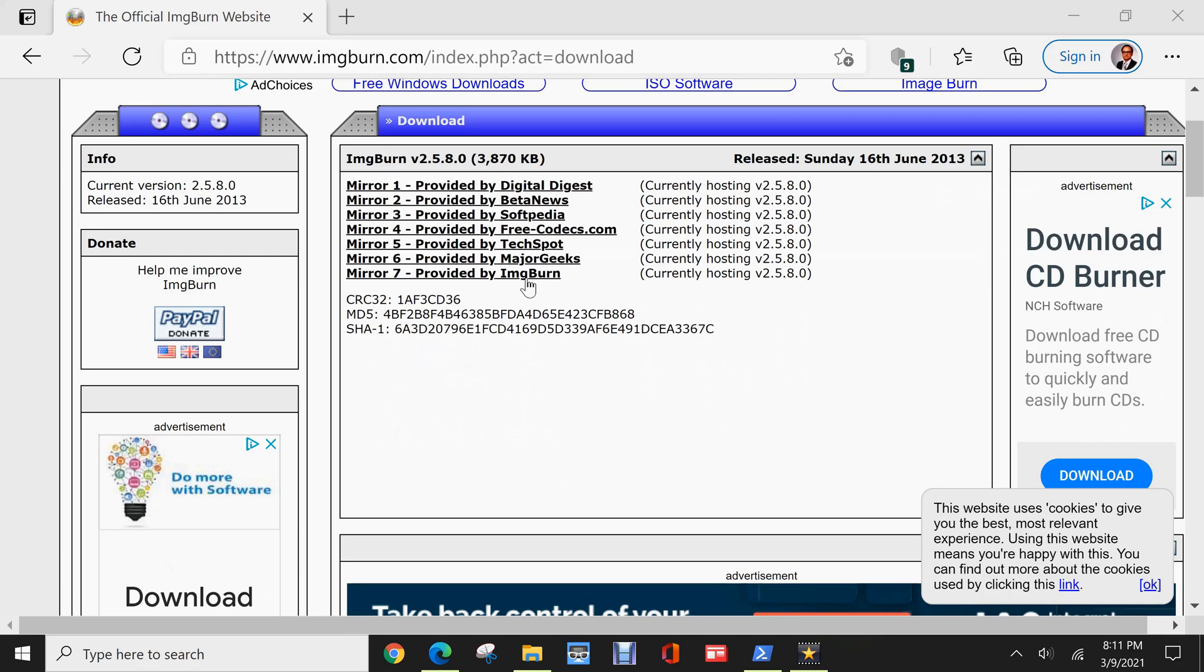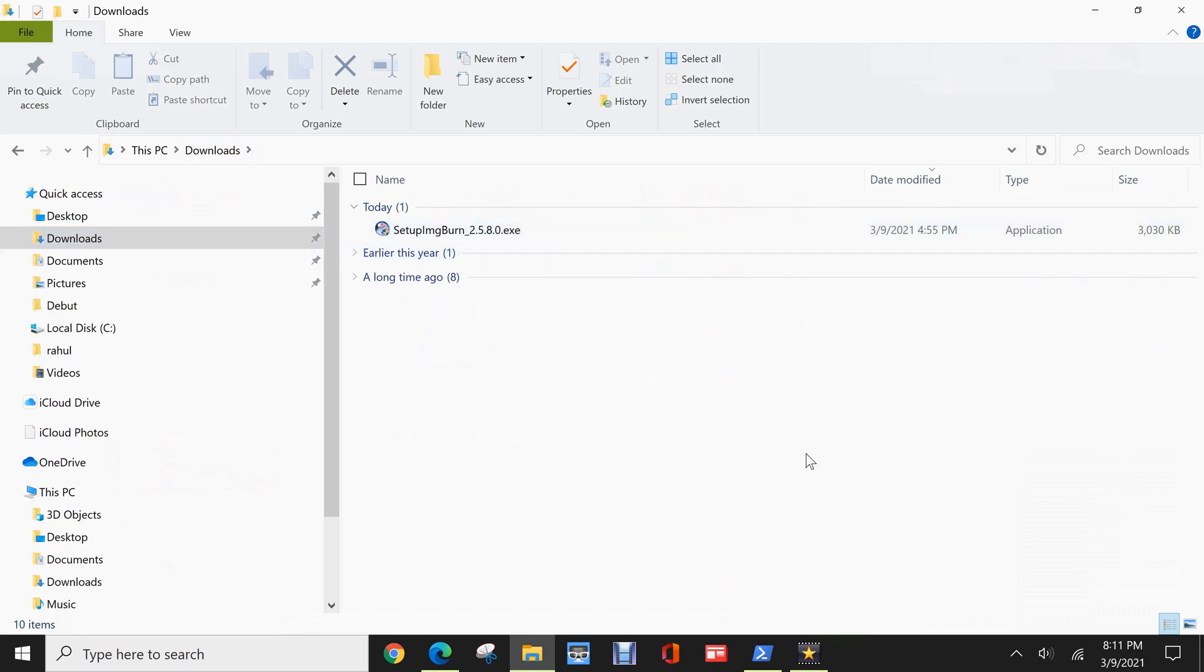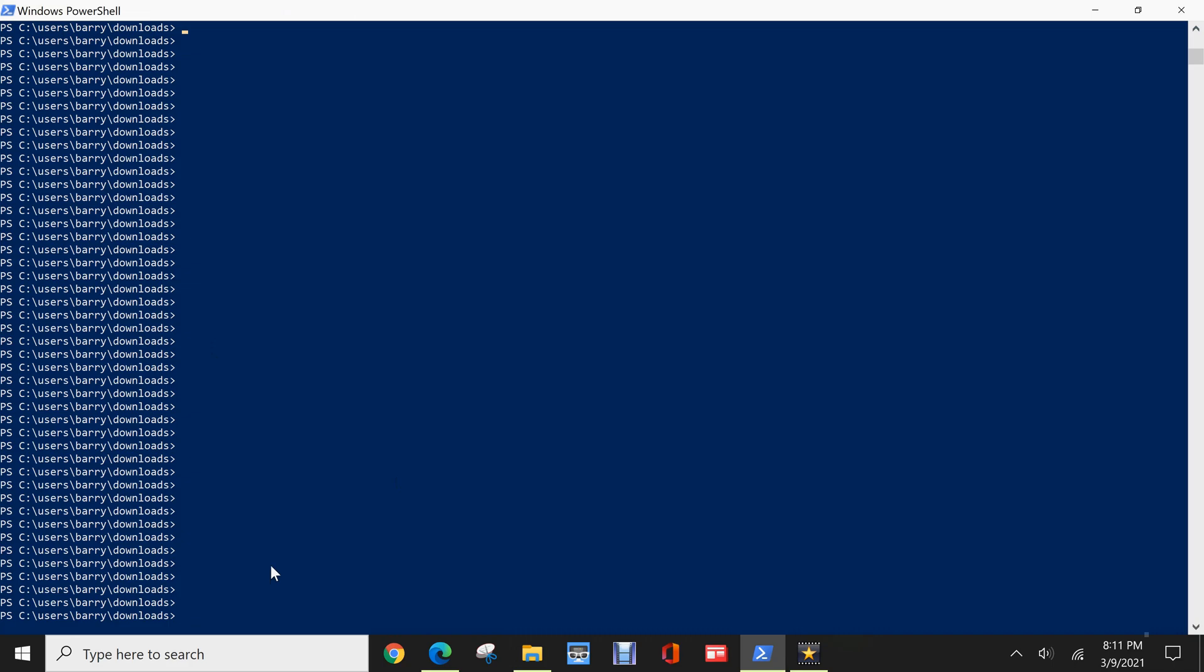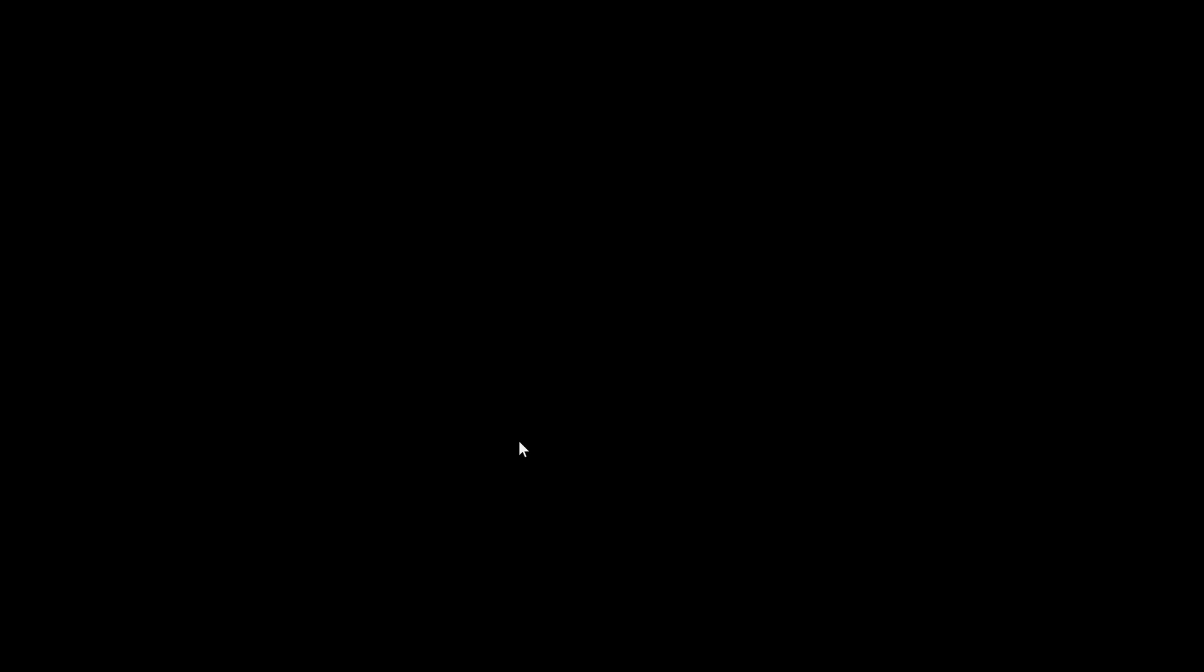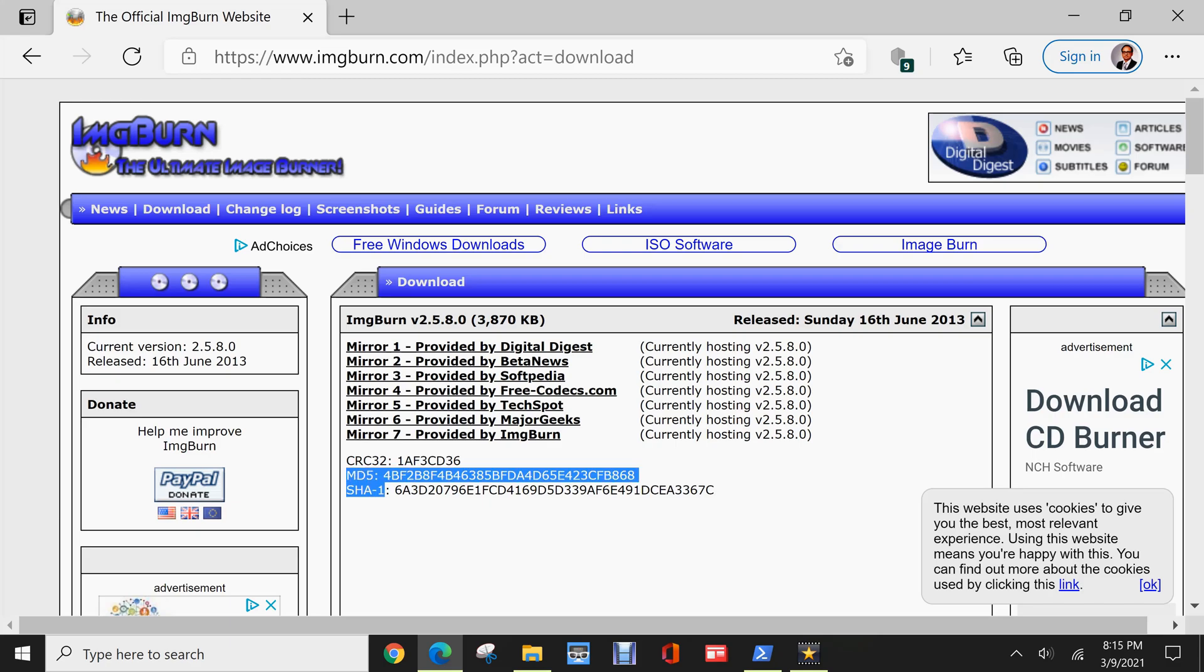I've already downloaded the installer onto my PC. And here it is, setup imageburn, and it's in my downloads folder. And I've also navigated there in PowerShell. So now I'm going to determine the hash for that installation file. So this is the hash that PowerShell has provided for that setup program. However, you'll see that the algorithm that's used by default is SHA256. But looking at their website, they're only giving CRC32, MD5, and SHA-1. So I'm going to use these two algorithms as Windows PowerShell does not support CRC32.